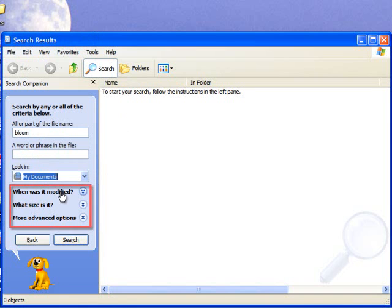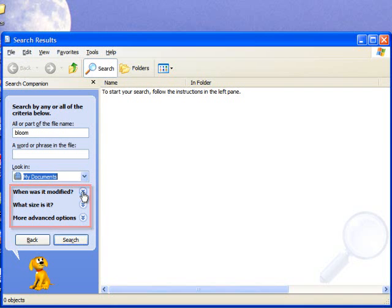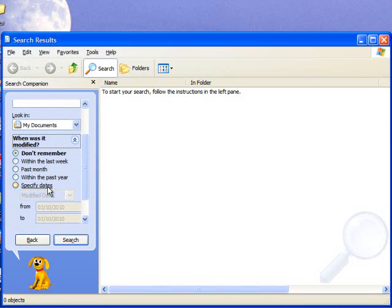We are given further options to narrow down our search. The first is when was it modified. Click on the double chevron and we can see we have various options. So if you know roughly when it was modified, you could select one of these.